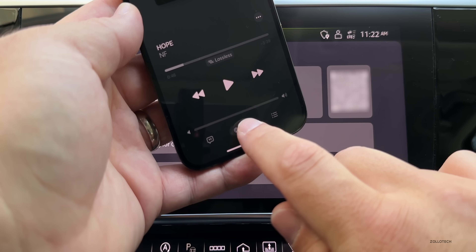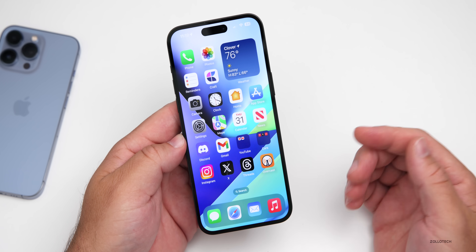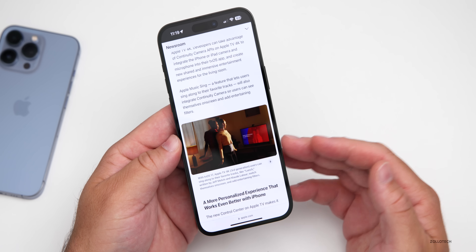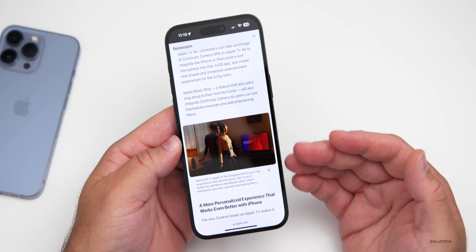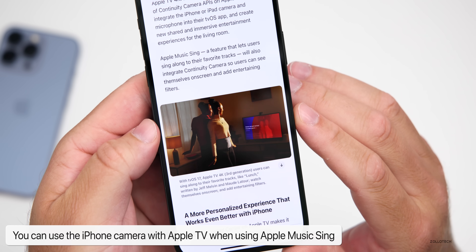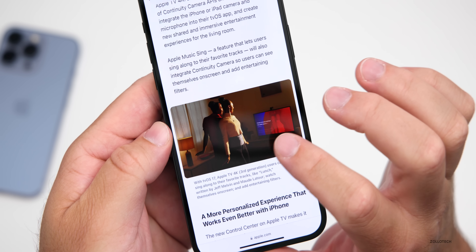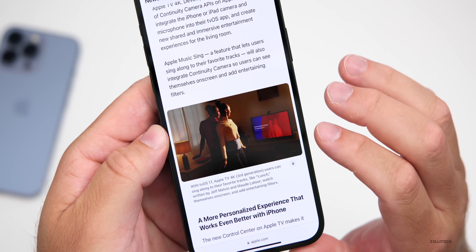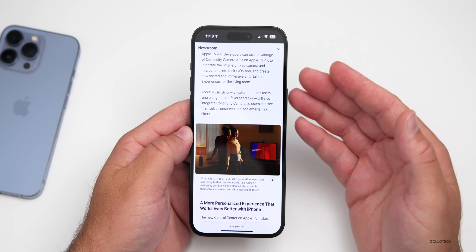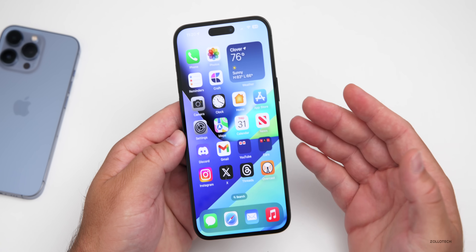With iOS 17 and tvOS 17, if you have an iPhone and an Apple TV, you'll be able to use Apple Music Sing directly with the Apple TV and see yourself on screen while singing. Apple's example on their website shows the TV displaying someone with lyrics overlaid on them. This also works alongside FaceTime, which is now an option to use your iPhone with FaceTime on Apple TV.